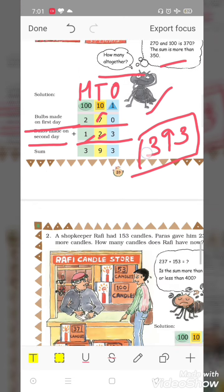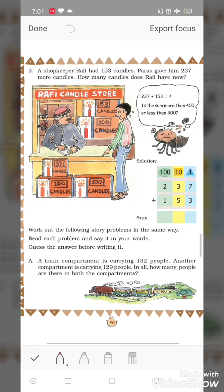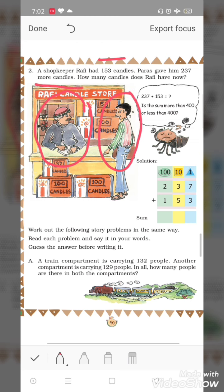Next question. A shopkeeper Rafi had 153 candles. Paras gave him 237 more candles. How many candles does Rafi have now? Ab Rafi ke paas kitne candles honge — yeh sochte hain ki 237 plus 153 kitna hoga.